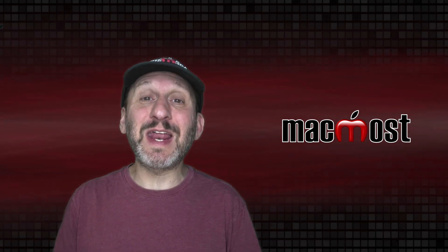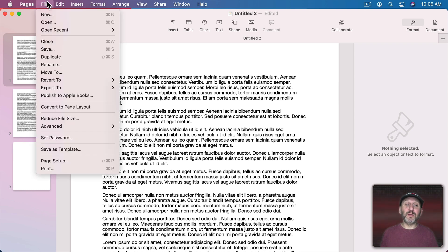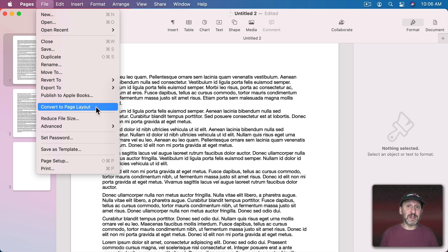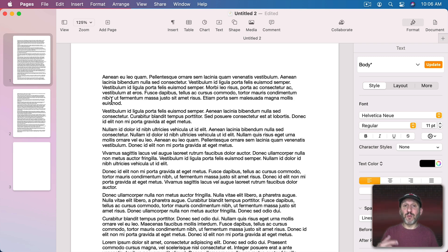There's a Word Processing document and a Page Layout document. When you create a new document in Pages you start off with a Word Processing document. If you go to File you'll see Convert to Page Layout, which means you currently have a Word Processing document. The main difference is the Word Processing document includes a default text box on every page that automatically expands as you add more text. This is called the Body Text — a big block in the middle of every page that links from one page to the next, just like a normal word processor.